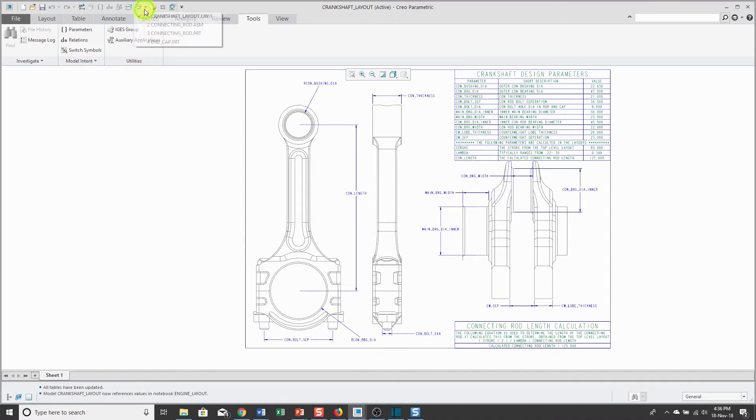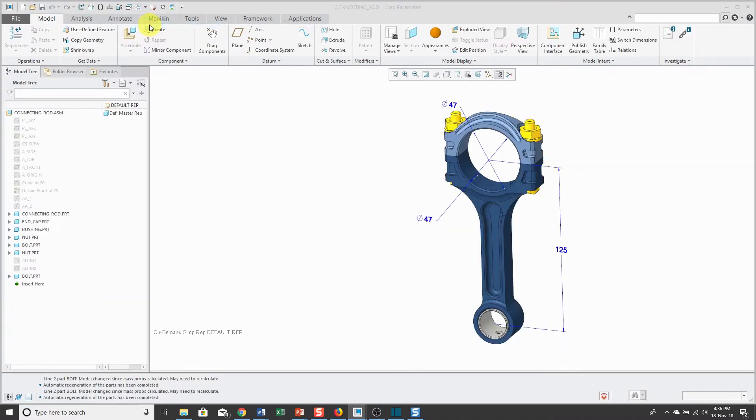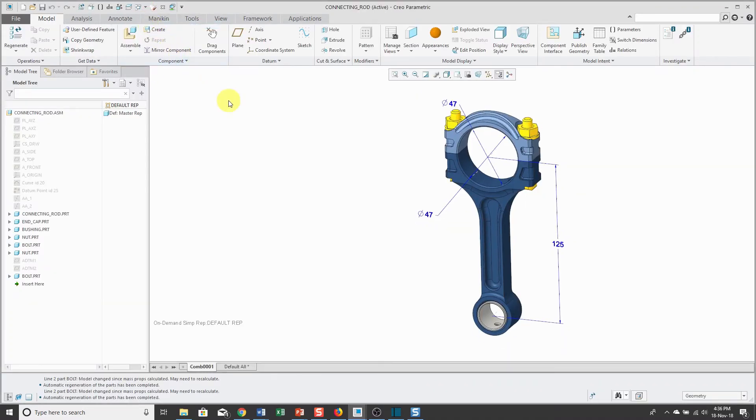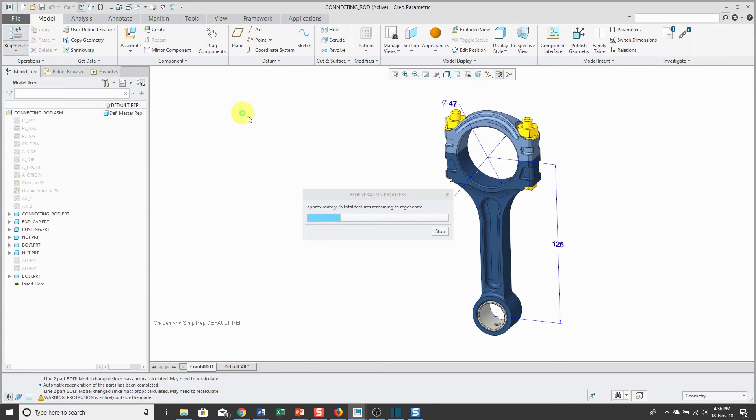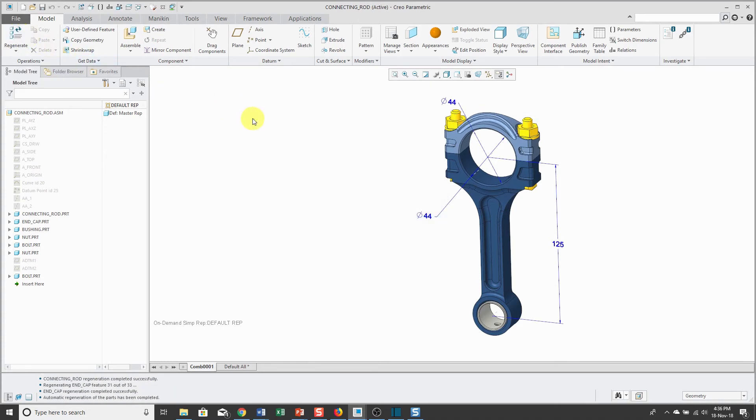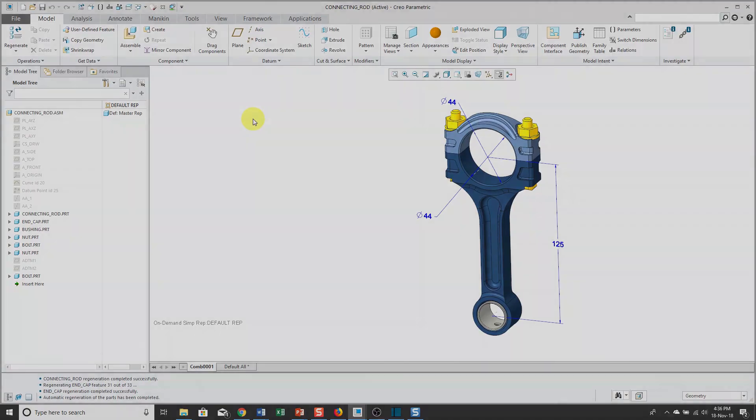Now, when I go back over to the connecting rod assembly, they have a value of 47. I'll click the Regenerate button and both of them change to a value of 44. We're driving multiple components from the notebook.